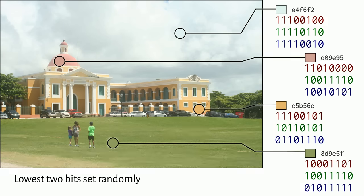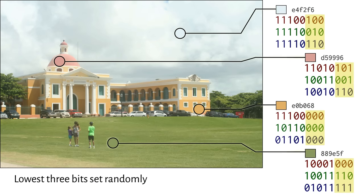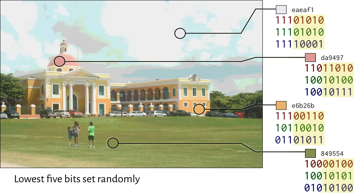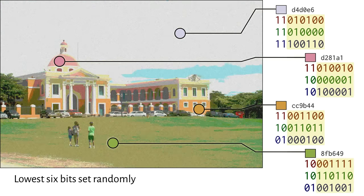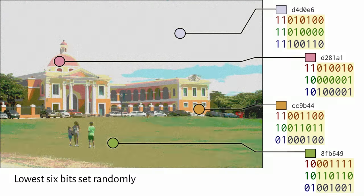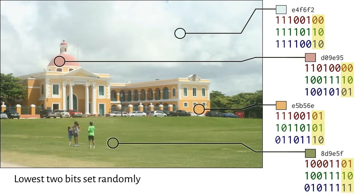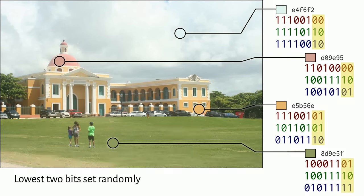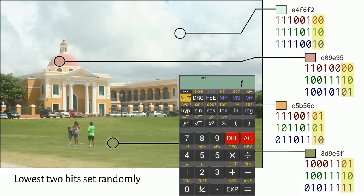When we start to mess with three or more bits, the quality of the image degrades more noticeably. So let's stick to two bits per channel, which is six bits per pixel. Instead of making them all zeros, all ones, or random, we'll use them to conceal a message.